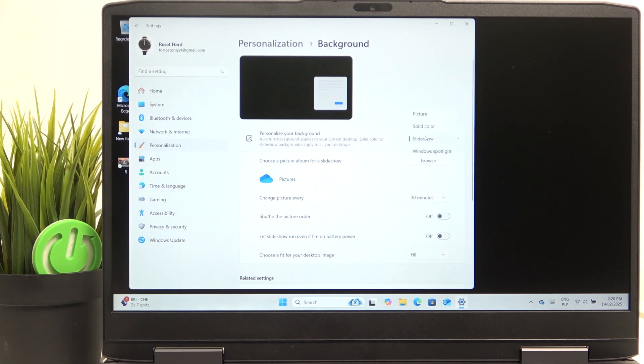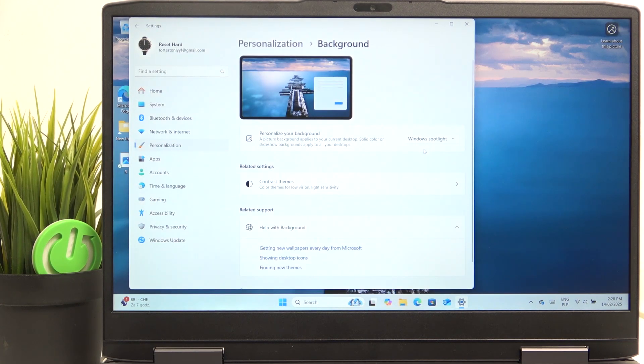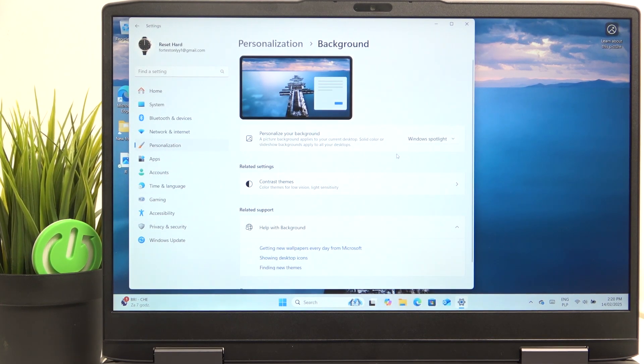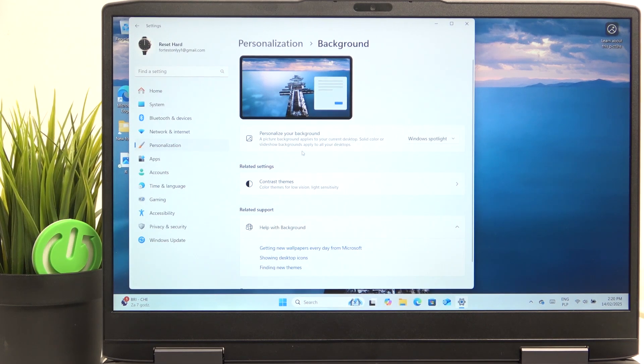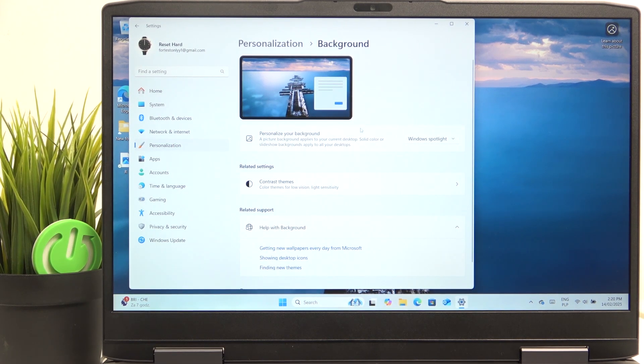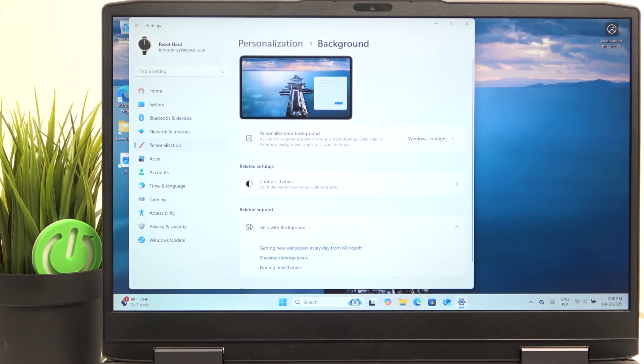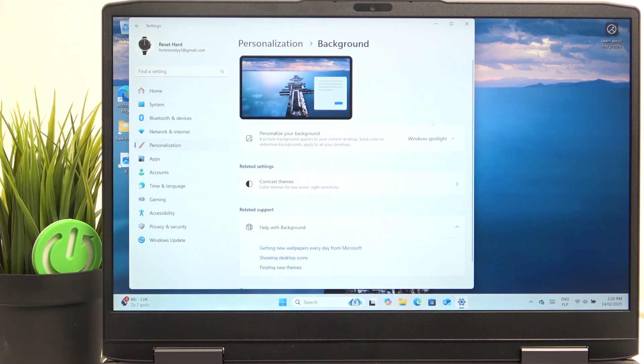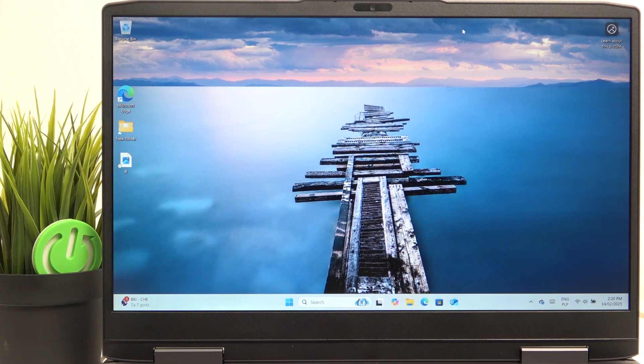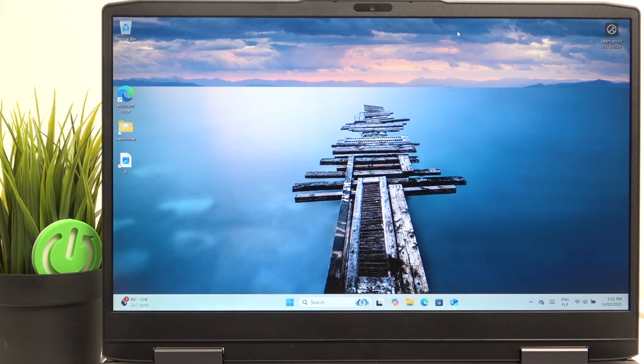So it'll just change between these photos or you can go to Windows Spotlight. So it'll just set the photo randomly based on Windows Spotlight photos and it'll always be a view of nature or something else.